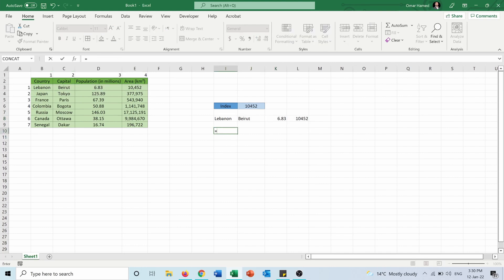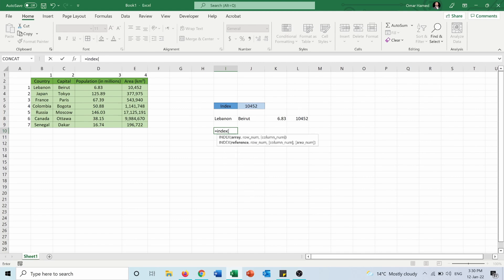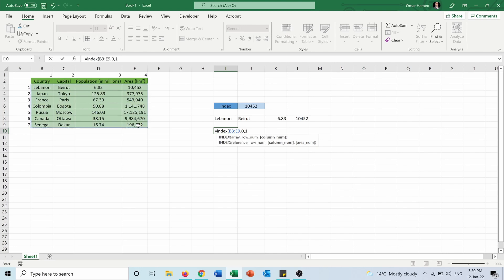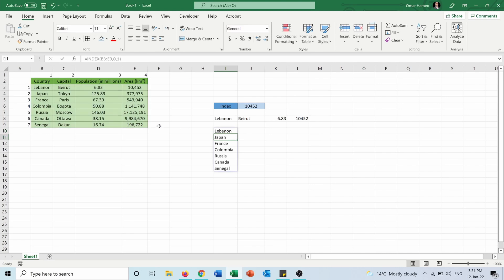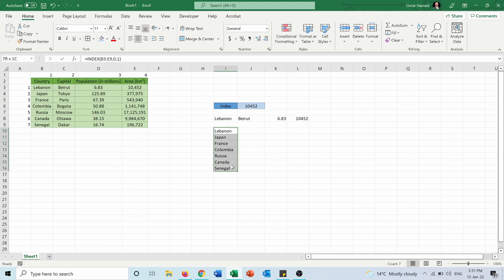And if I put equals INDEX I will select array. I will put row zero and column one. So it will return the values in column one for me which are the names of the countries.